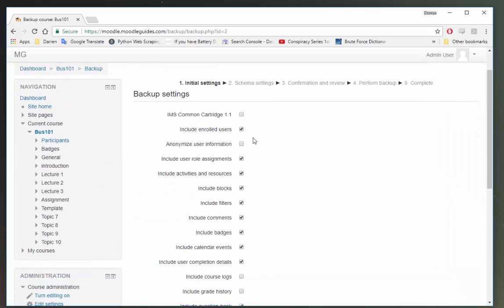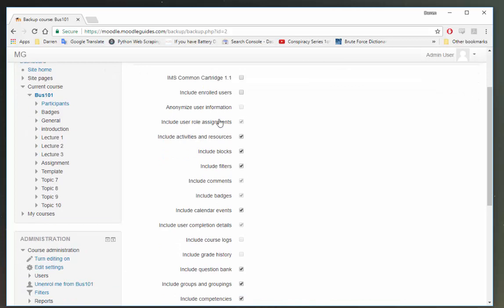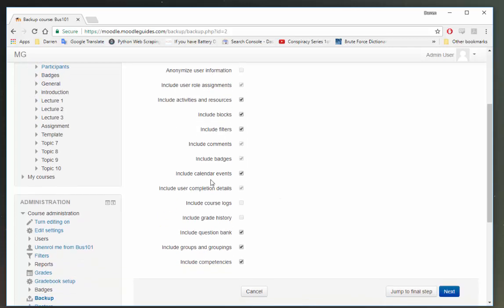In Backup I'm not going to include my enrolled users because I just want to take the files and not the users themselves. So I'm going to leave ticked include activities and resources, include blocks, and include filters.